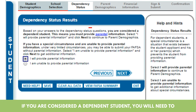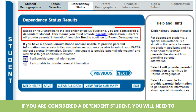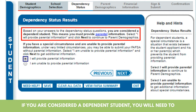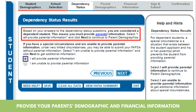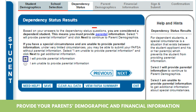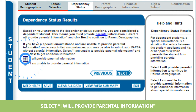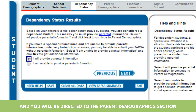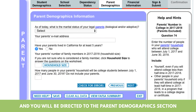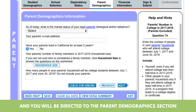If you are considered a dependent student, you will need to provide your parents' demographic and financial information. Select 'I will provide parental information' and you will be directed to the parent demographics section.